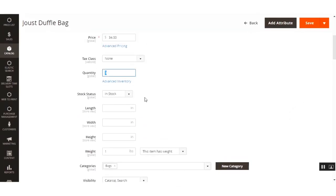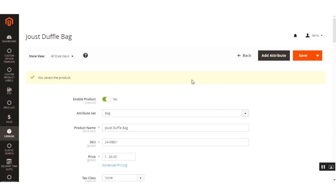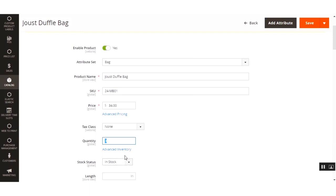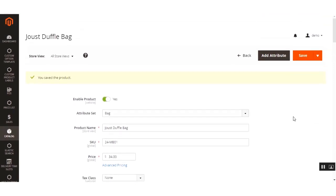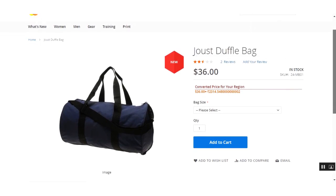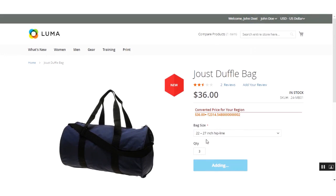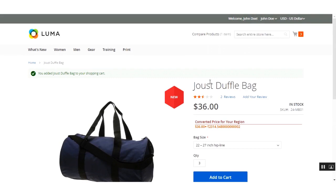We've saved the product with quantity set to three and two suppliers added. Now we'll go to the front end where we'll purchase three quantities of this product so that the stock goes out of stock. Once the stock is depleted, we can check whether the draft quotation has been created automatically. On the front end, I'm on the same product — the Duffel Bag — and I'll add three quantities to the cart.